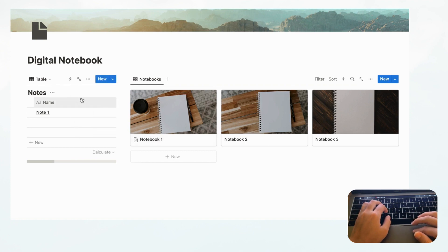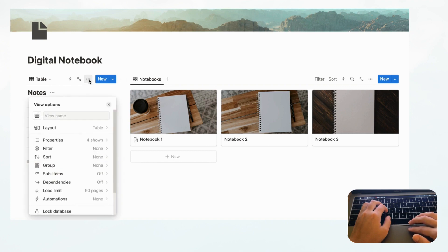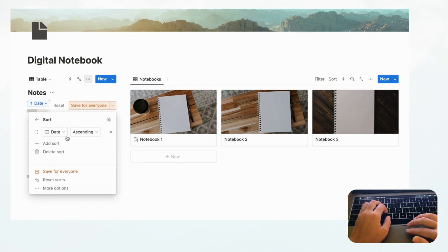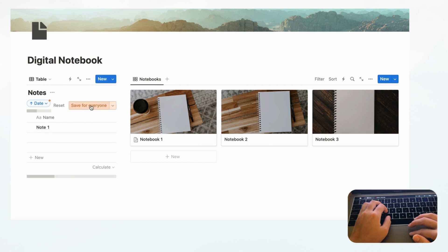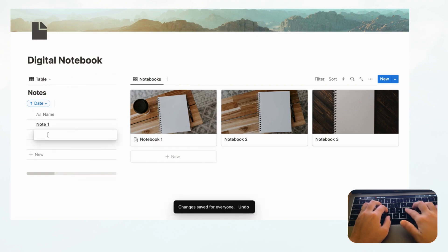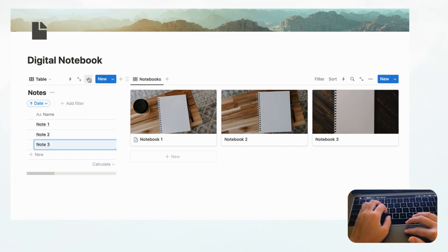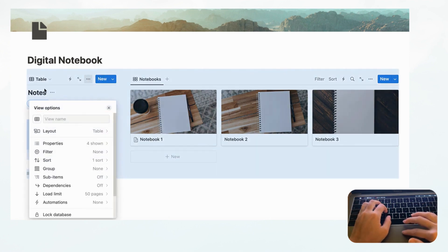Let's also add sorting to our main Notes table. Go to the three dots, click Sort, sort by Date, and save for everyone.